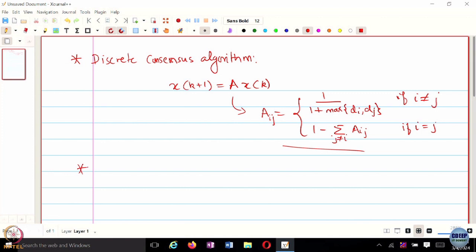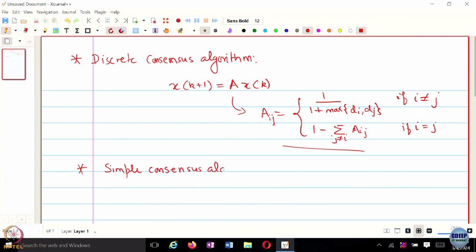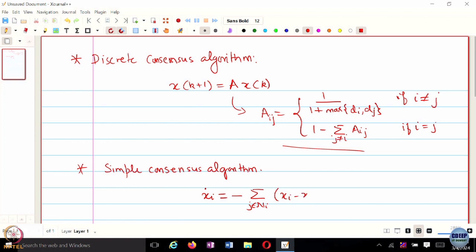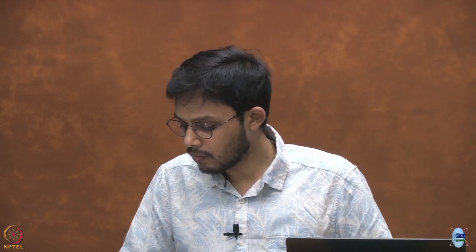Then we looked at the continuous time variant of it. There was a standard consensus algorithm, which was: every agent i would run x_i dot = summation of (x_i minus x_j), where this summation is over the neighborhood set. If I write the vectorized form, that is x dot = negative L times x, where L is the Laplacian.